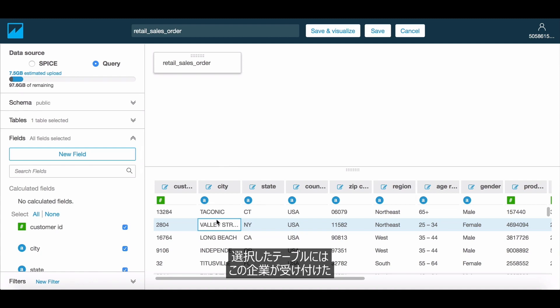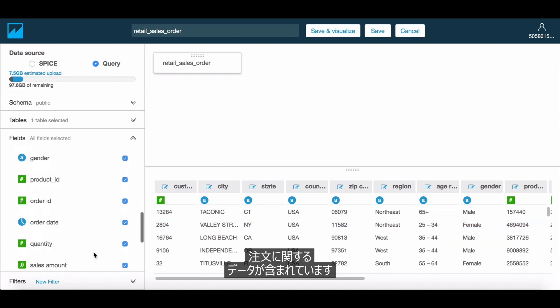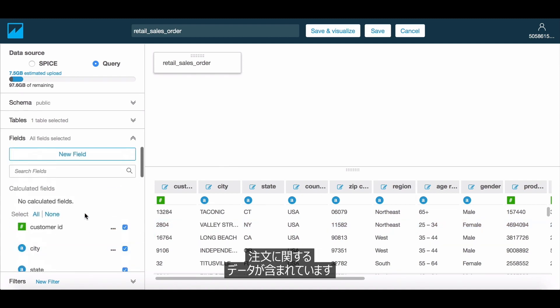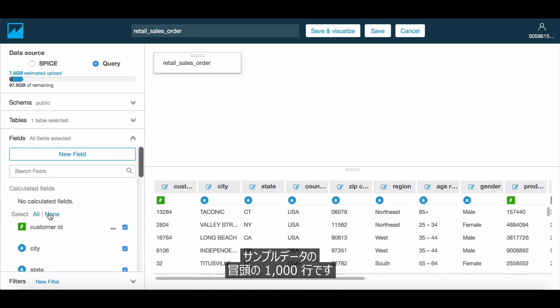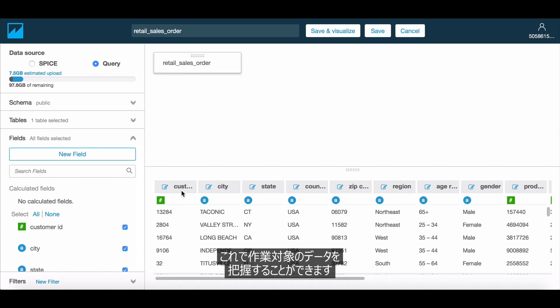The table that we have selected contains data about the orders received by this company. First thing you notice is that the Data Prep screen shows you a sample of the first 1,000 rows of the data. This is helpful in understanding what you are working with.